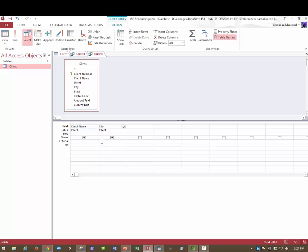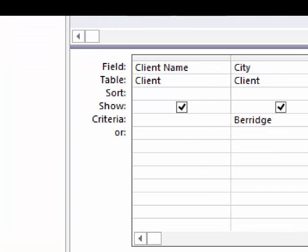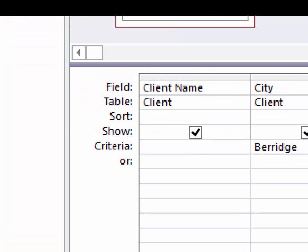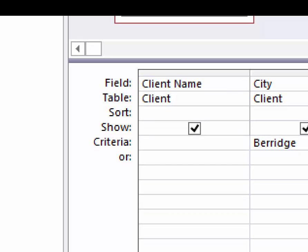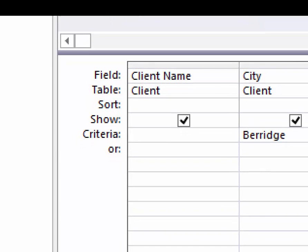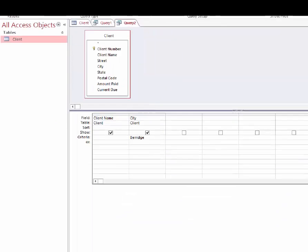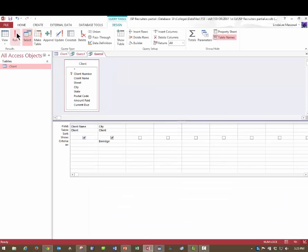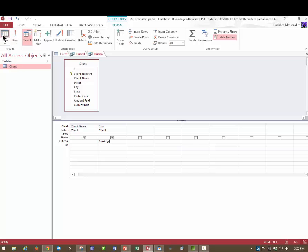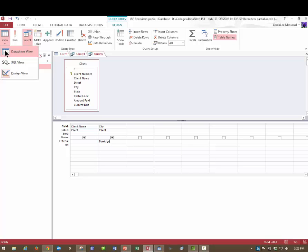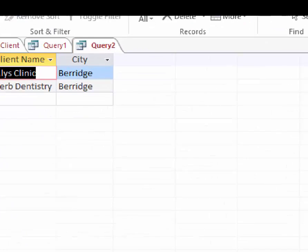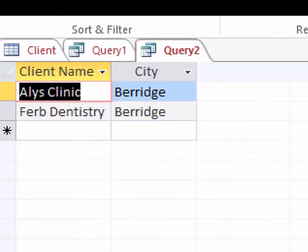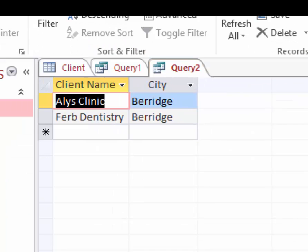So we are looking for the city of Berridge. So I'll type on that criteria row. The criteria means the rules we're looking for, the requirements we have. Look for the criteria row. And then I'll come up here and run. You know what? There's no difference between run and change to the data sheet view. It's the same thing. It's just a different view. I'm going to click Data Sheet View. And sure enough, there's my two cities that are Berridge.